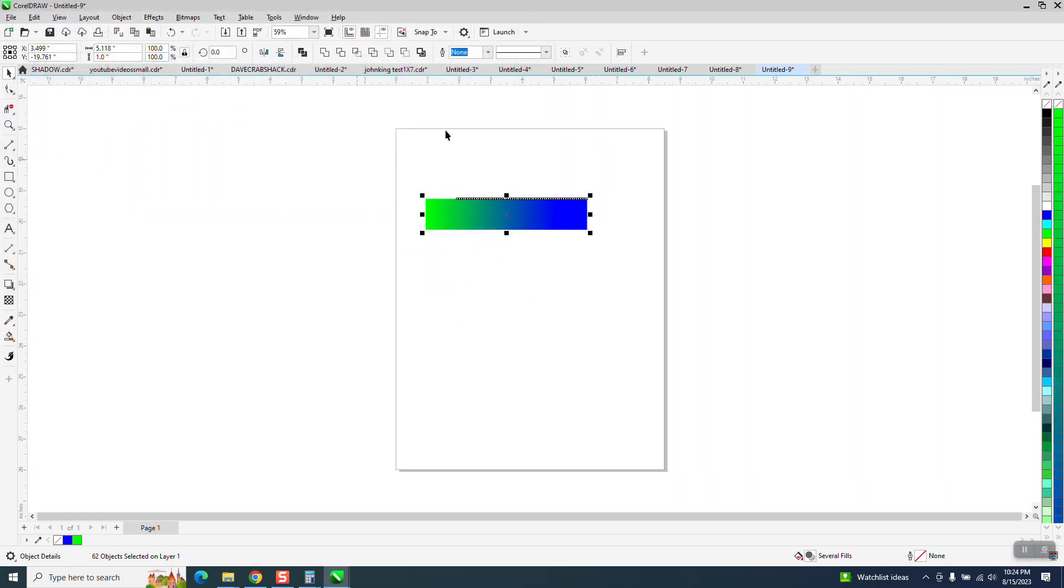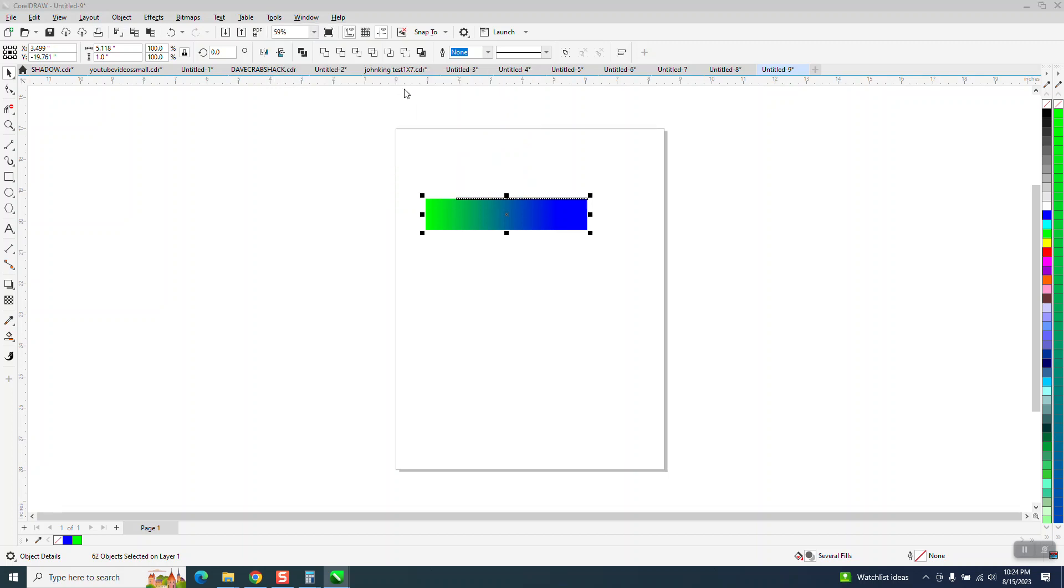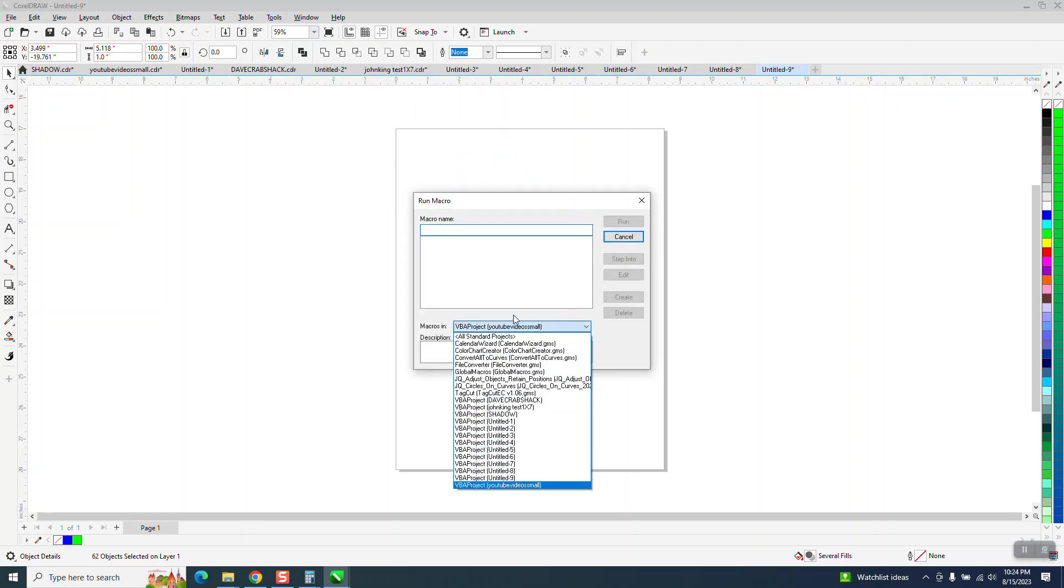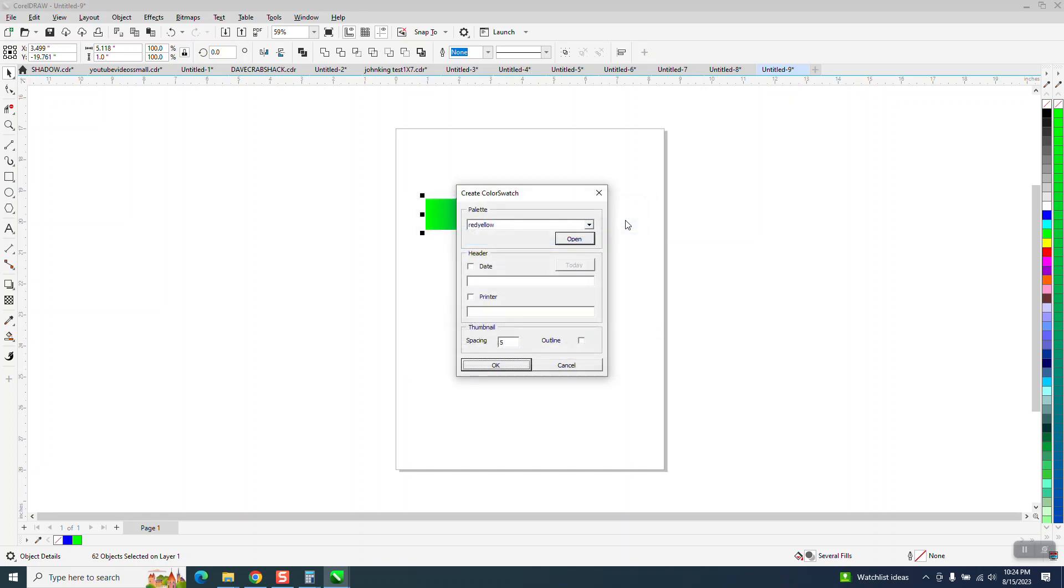Now here's the key to make them print. We're going to use a macro, so go to tools, scripts, or macros, depending on your version. Run script. Go down here to change to a color chart creator. And then hit run.